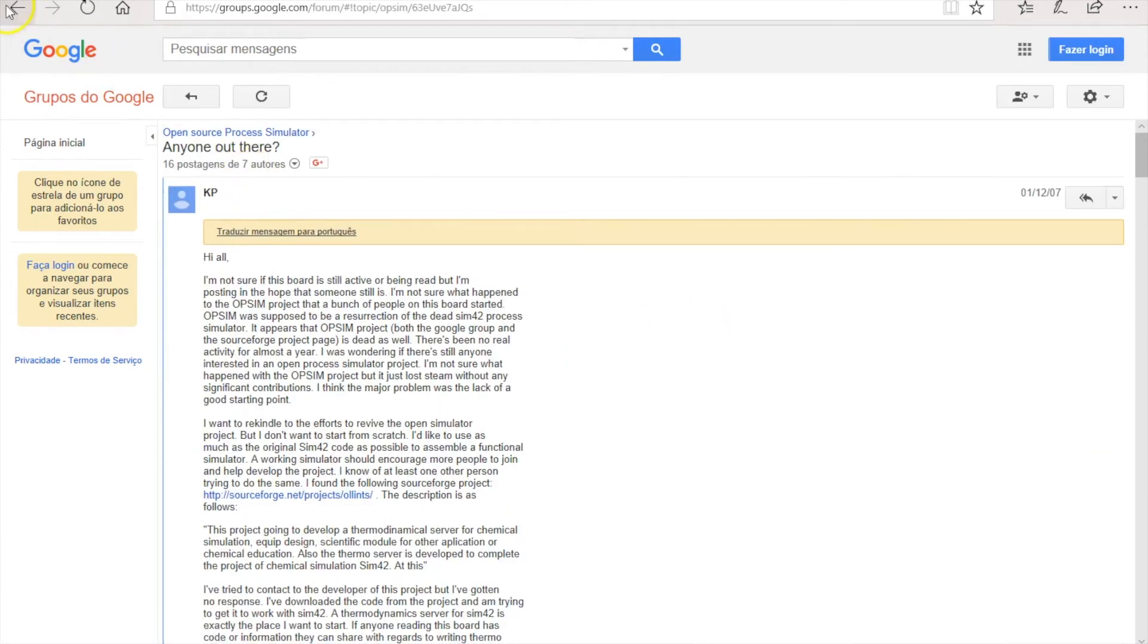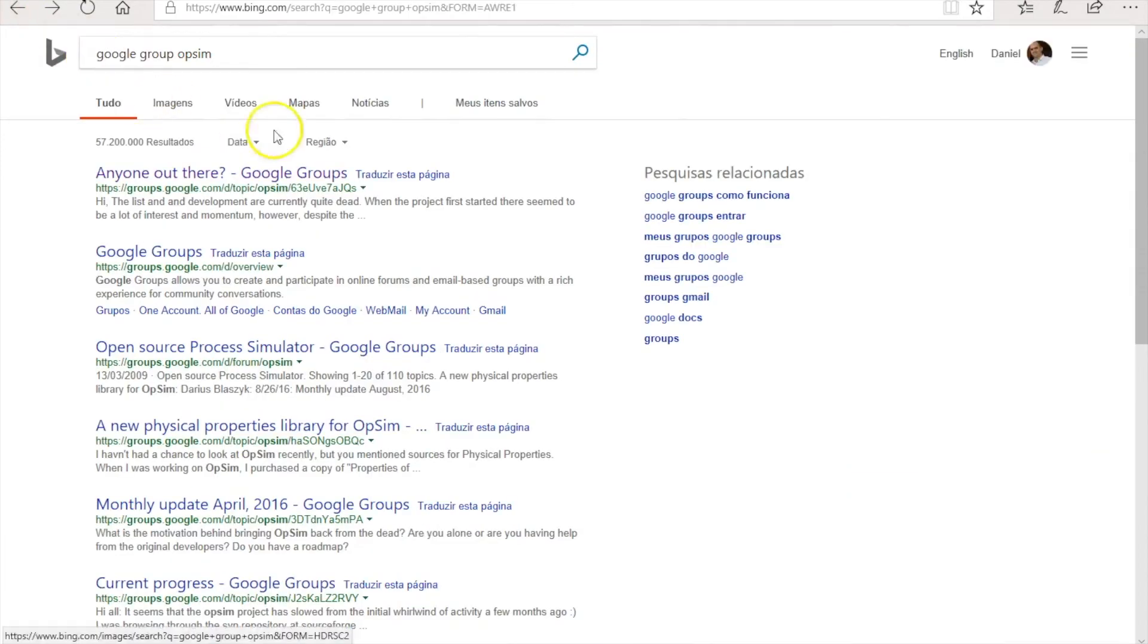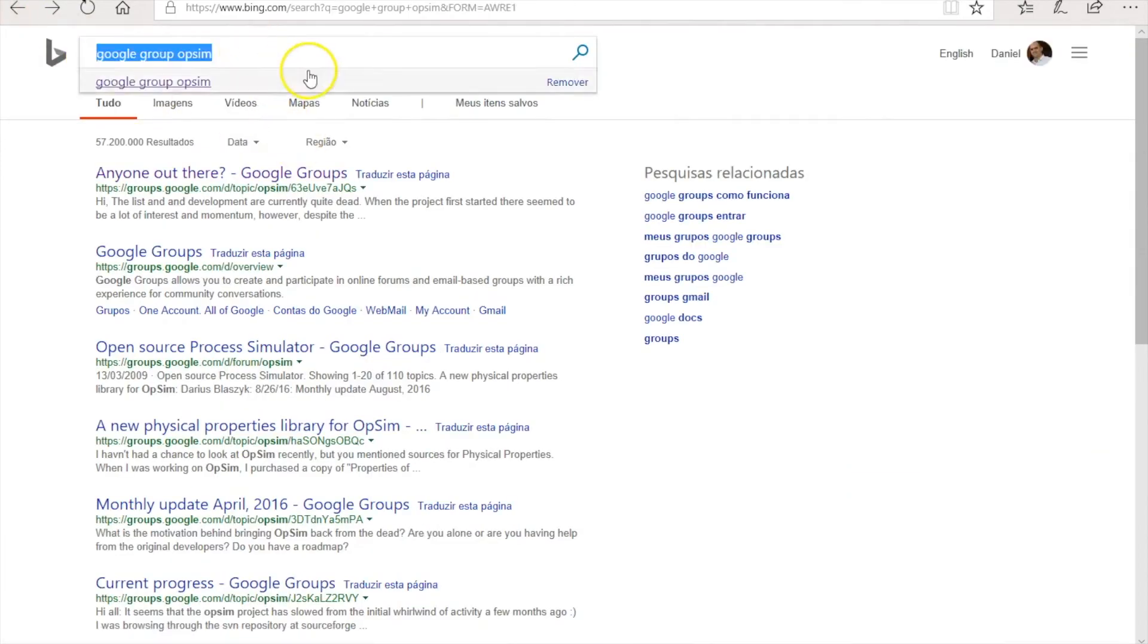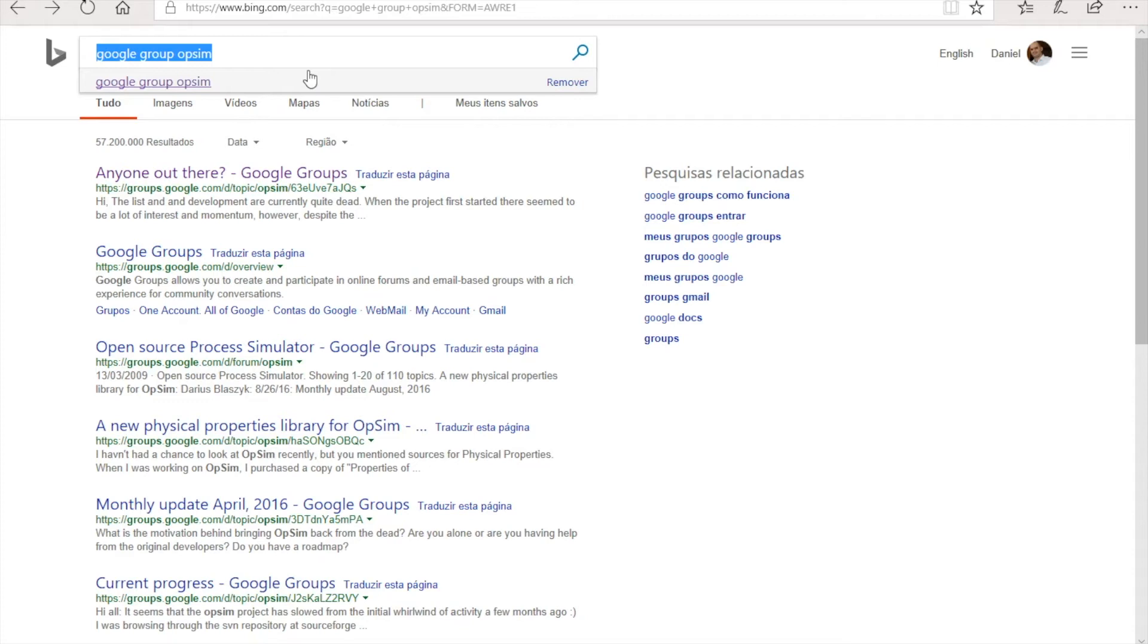I thought that it could contribute a little more to my colleagues and fellow professionals if they actually knew how a process simulator works. Since this POPSIM project had failed at the time, I thought maybe I could make my own contribution to the world and make my project open source.